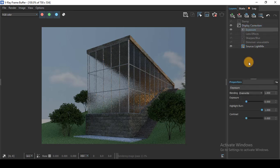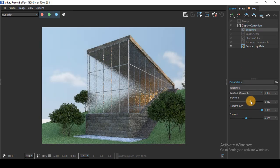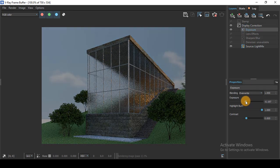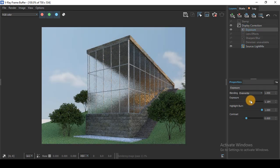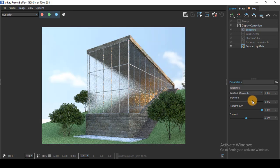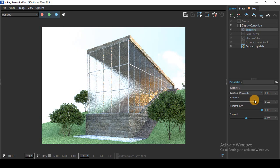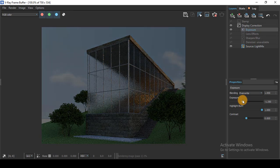If I click on exposure, I can play with the exposure to make it brighter or darker.